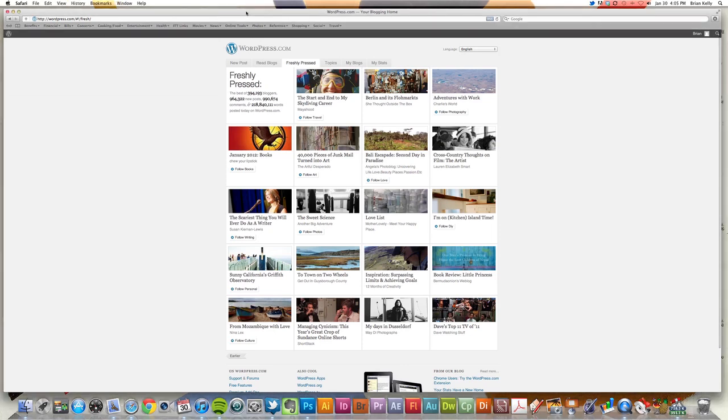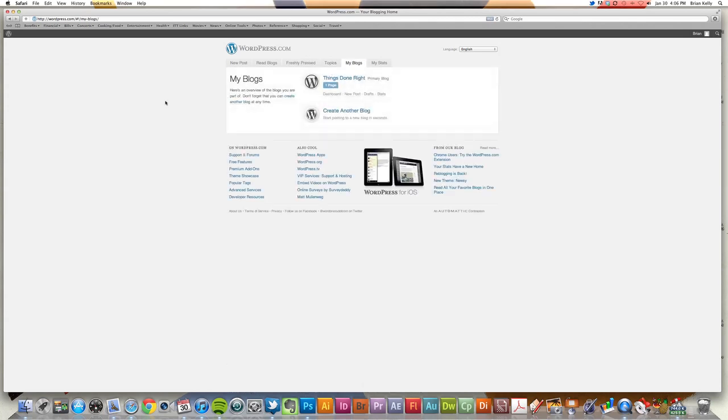So I've logged in, I've gone to wordpress.com, and I want to basically access the dashboard for my blog. So I'm going to go to My Blogs and click over to Dashboard for my blog here.